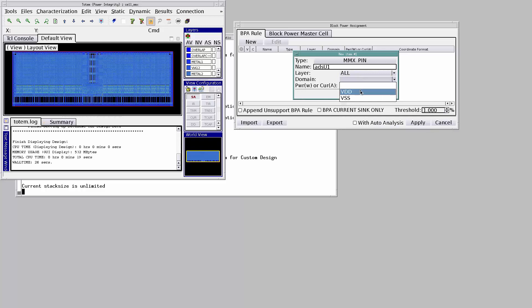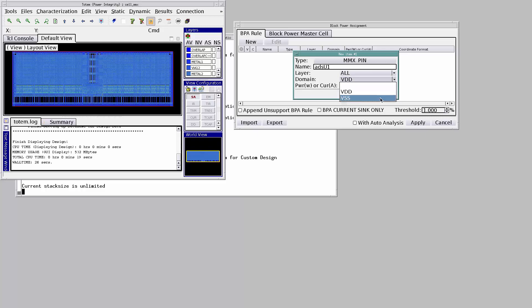If VDD is selected, then power being consumed has to be assigned. If VSS, then it has to be the current assignment.